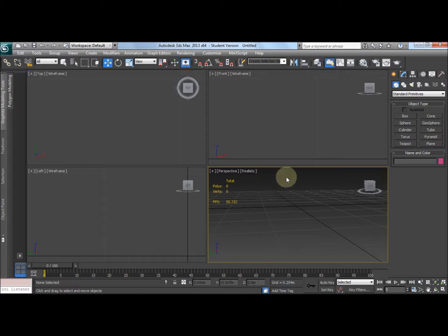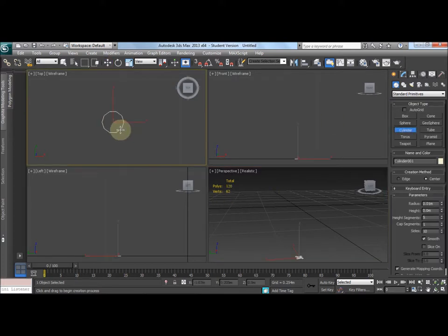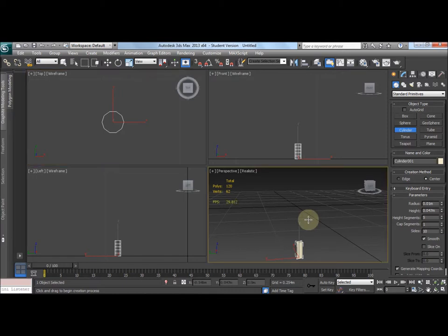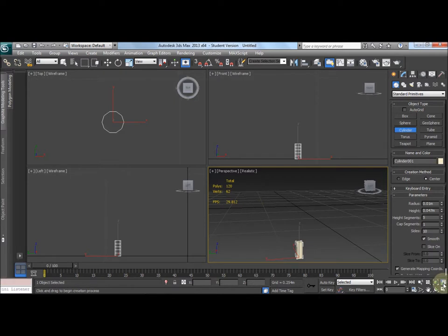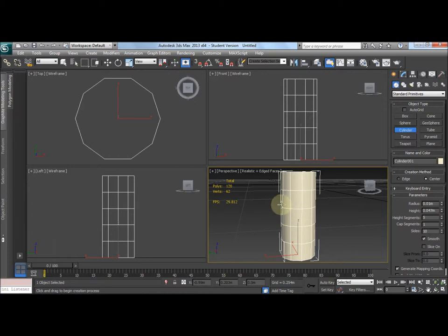So let's start with a cylinder. Let's create a cylinder here, make it quite tall. Now I see that we've got 120 polygons at the moment. Let's zoom in. It's a good idea to press F4 so that we can see all the edges.